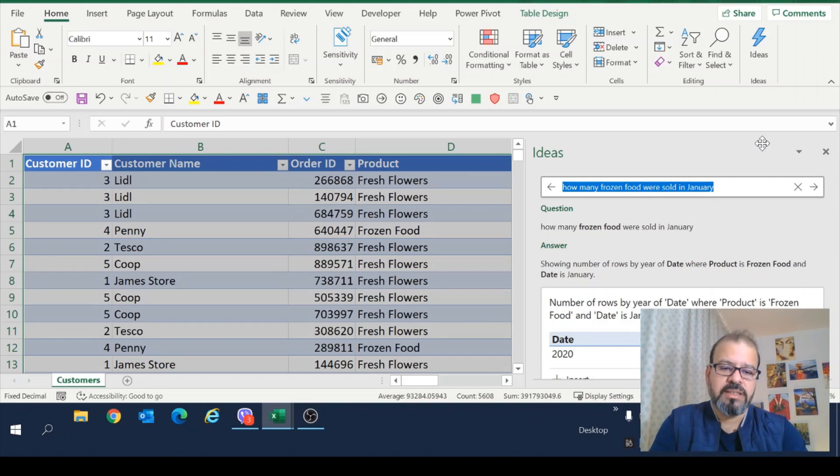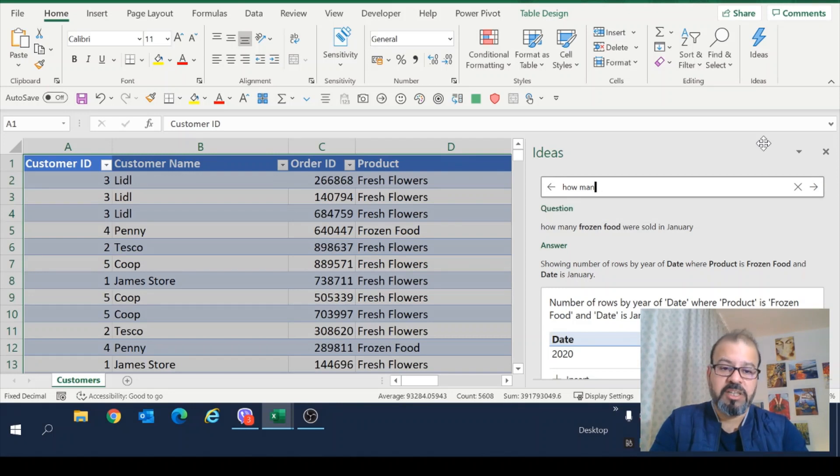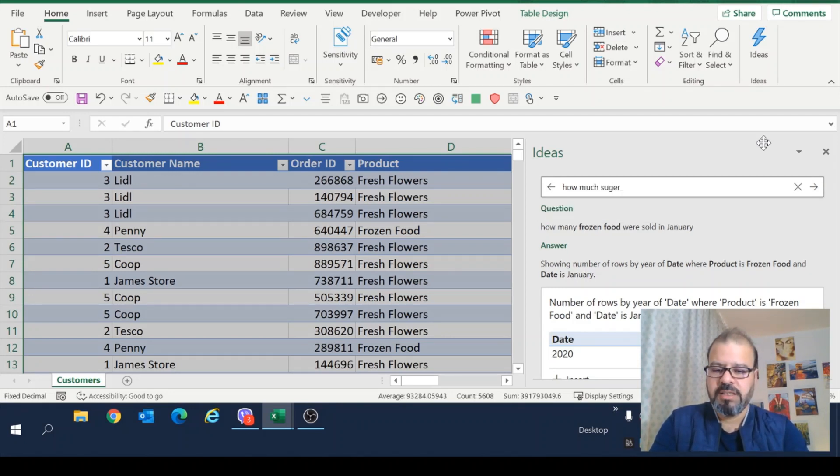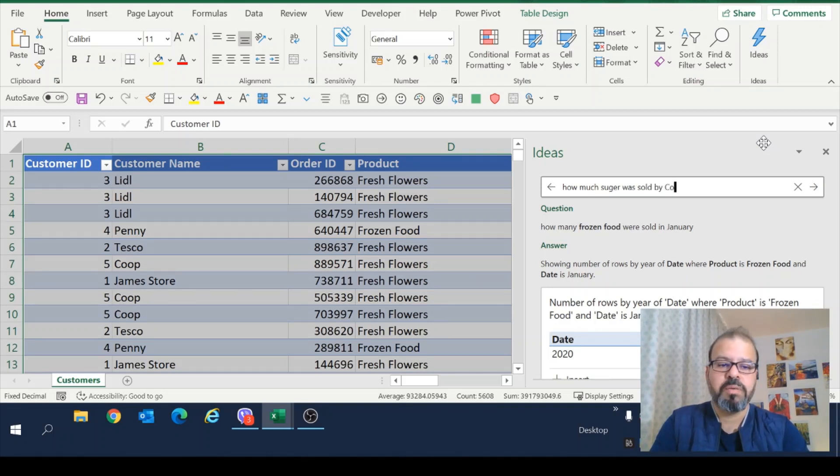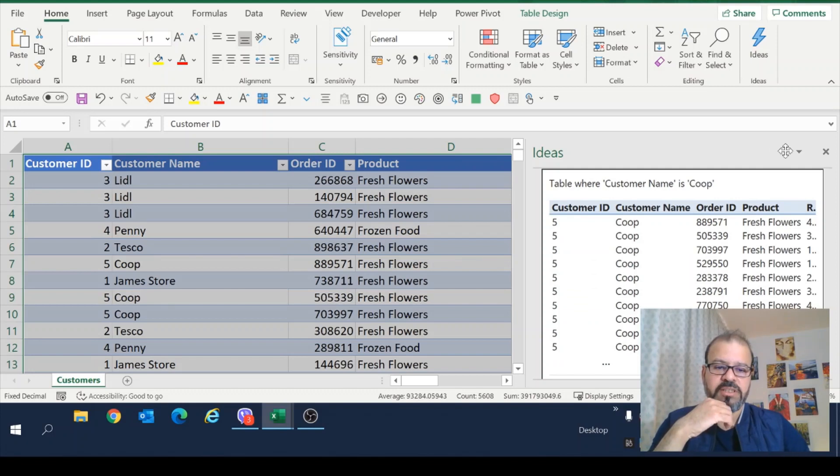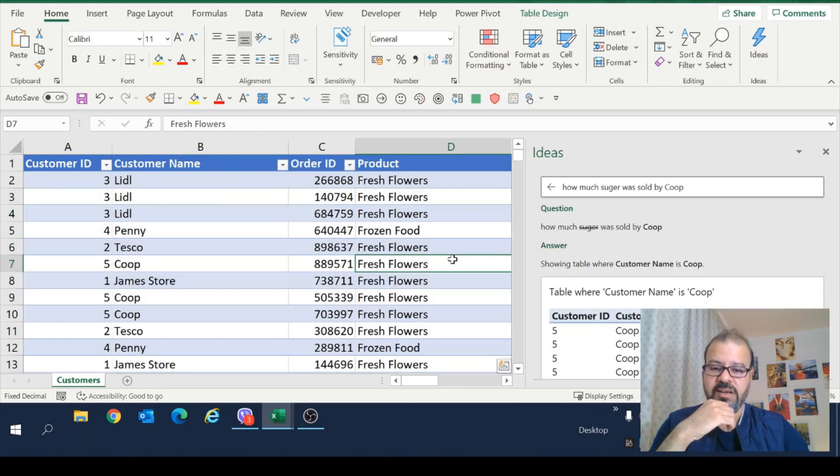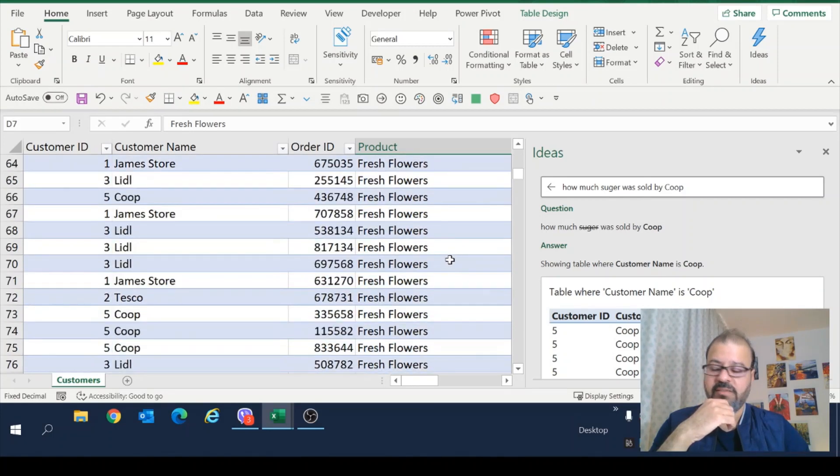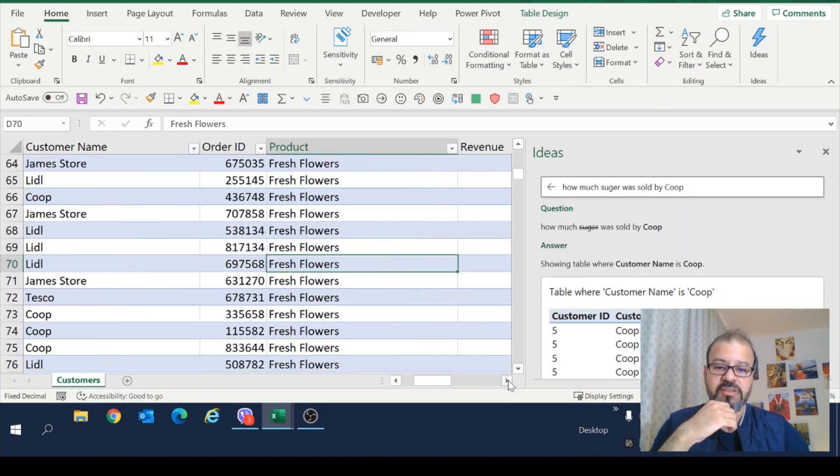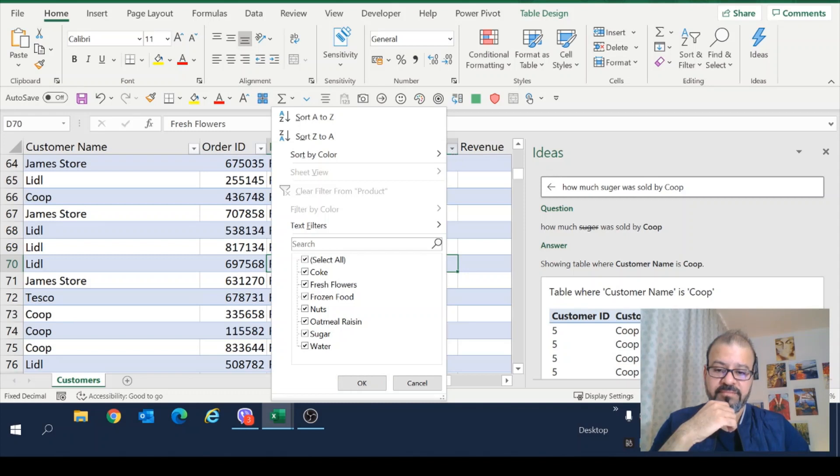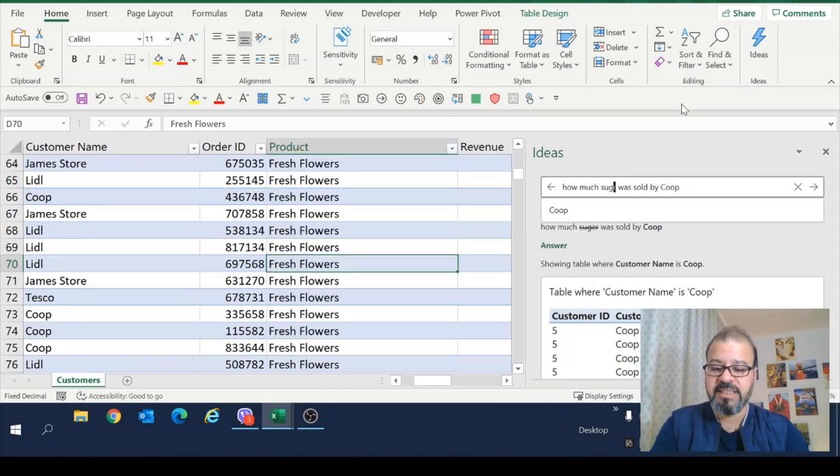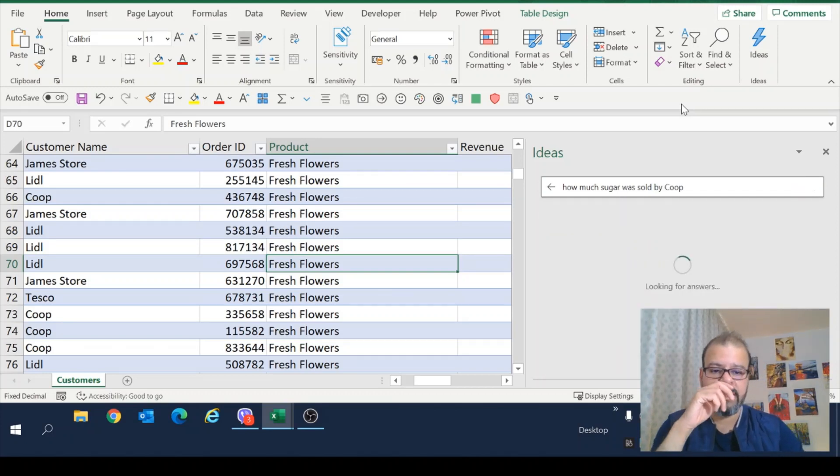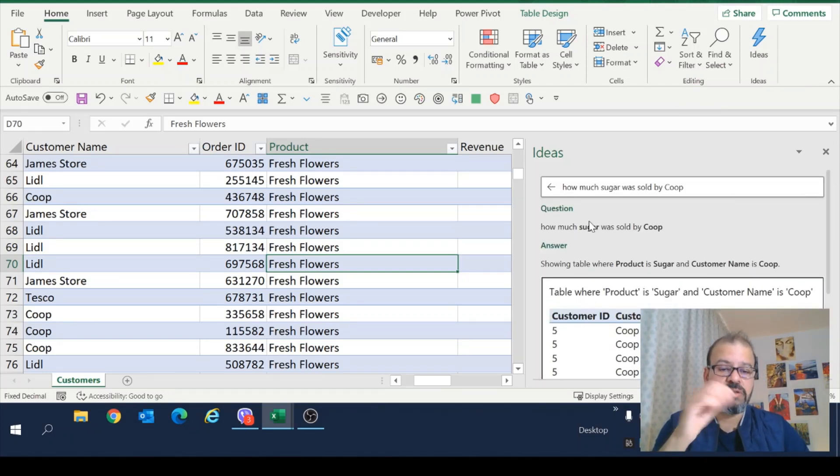Now another question. Let's say, how much sugar was sold by Coop? Let's say question. There we go. So sugar was not a correct one. Why? Because if I have a look at the data, I don't find sugar at all. Because there's a mistake. And it is not exactly as it is in the table. I will change it now. And there you go. The sugar product has been picked up.